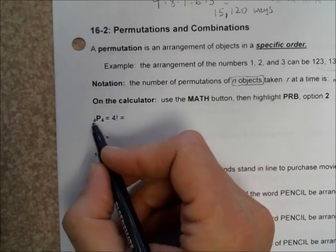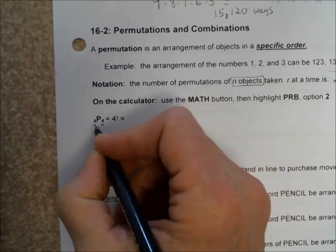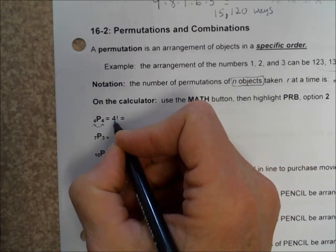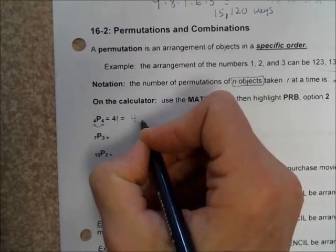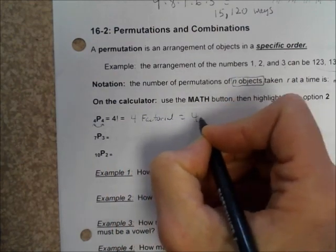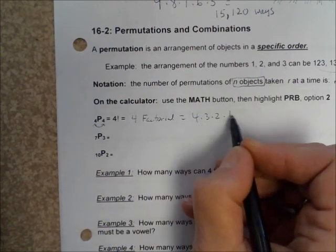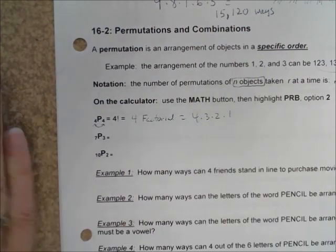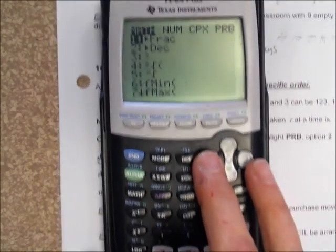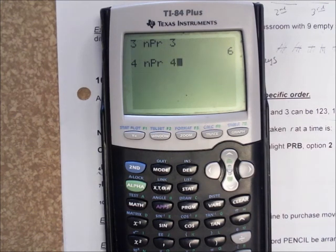Now if N is equal to R, then you can also call that a factorial. For example, four factorial is equal to four times three times two times one. Whatever the factorial is, you start with that number and multiply all the way down to one. On the calculator, you can do 4, math, PRB, NPR 4, which gives you 24.